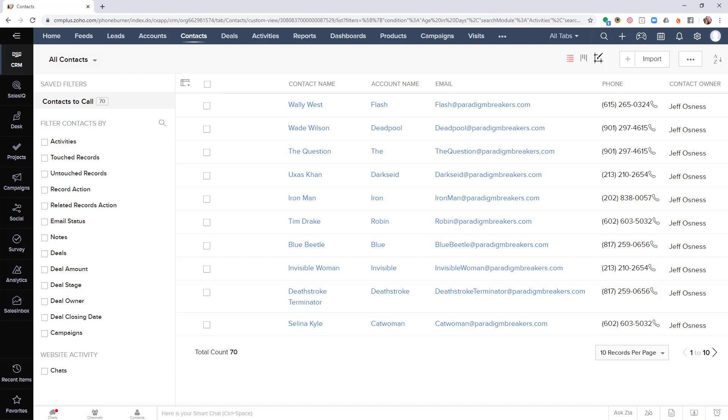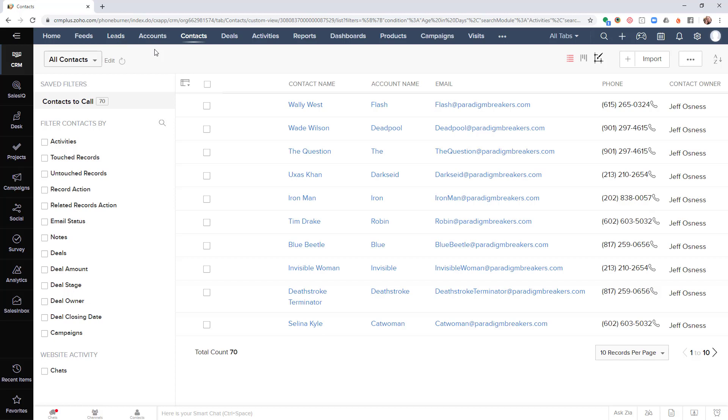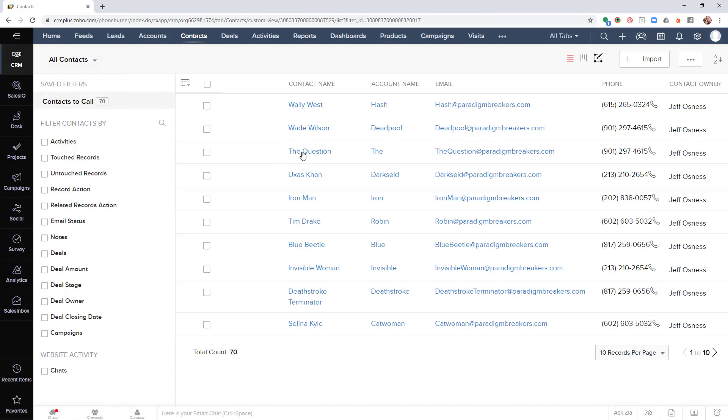Let me show you how it works. Once you've installed the extension, I've got a saved filter here called contacts to call. Once I select that, it'll give me a specific list of records that I want to call. Then from there I can select those records.